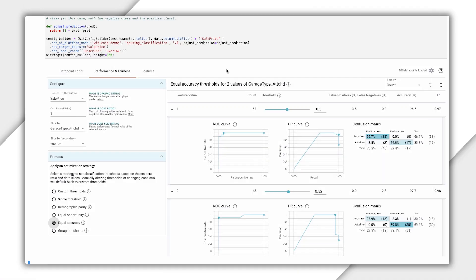One more performance and fairness feature we should look at is changing the cost ratio. So far, all of our optimization strategies have tried to pick the best thresholds given that we care equally about false positives and false negatives. But this may not be the case for many models. For a model used in cancer screening, for example, you might want the model to avoid false negatives — meaning misdiagnoses — at the cost of having more false positives, which could then be screened out at the next level of testing. To update thresholds based on how you want your model to handle false positives and negatives, you can change the cost ratio. Setting the cost ratio to 4, for example, means that we want to consider false negatives four times as costly as false positives. Then we can find the optimal threshold given this new cost ratio.